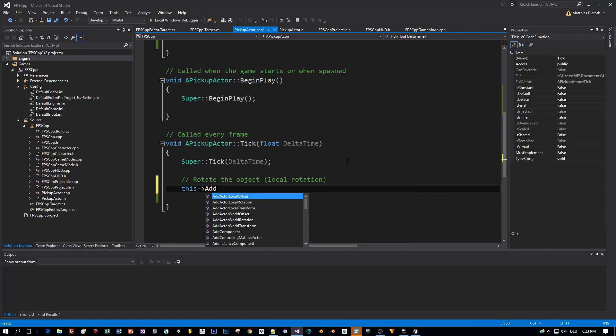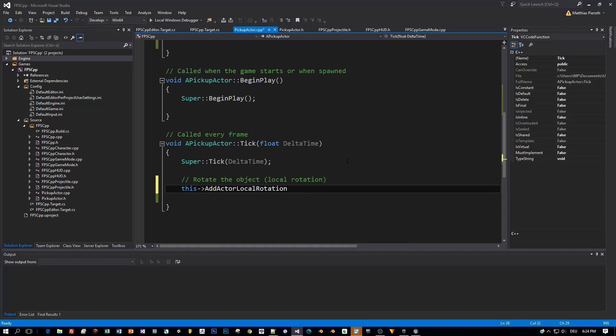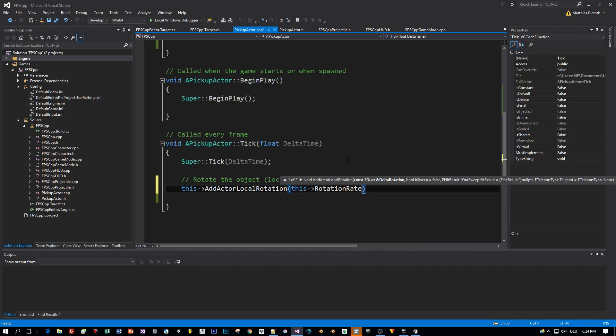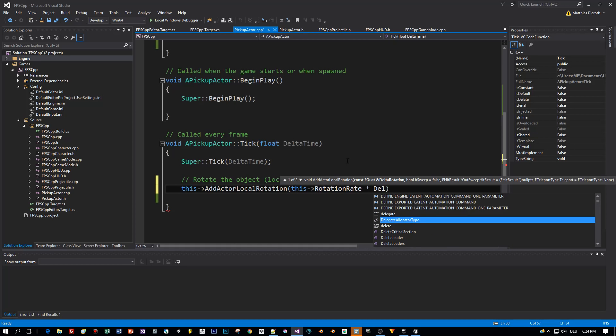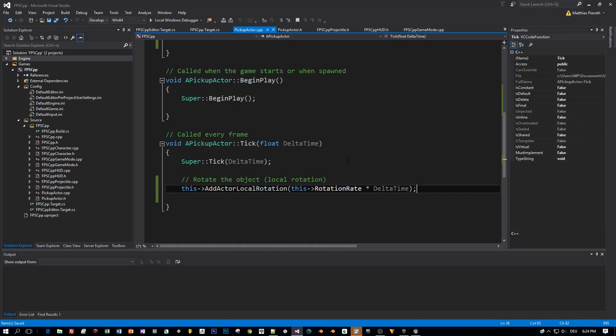And now let's go to the Tick method because in this method we want to rotate the object locally. And there's a simple method which is called AddActorLocalRotation. The method Tick is called Every Frame and as a parameter for the AddActorLocalRotation we use the Rotation Rate and the Delta Time. And the Delta Time is just a time that elapsed between these Ticks.